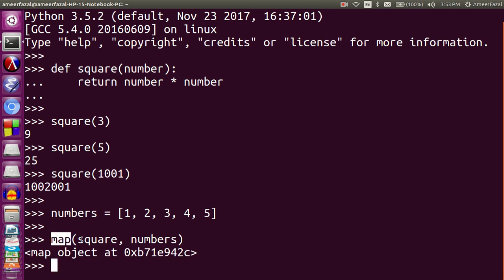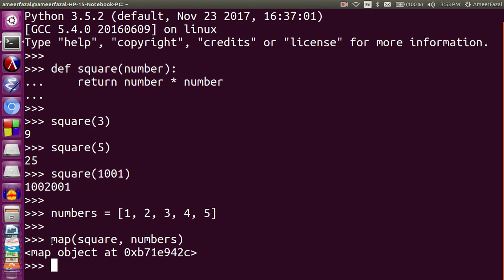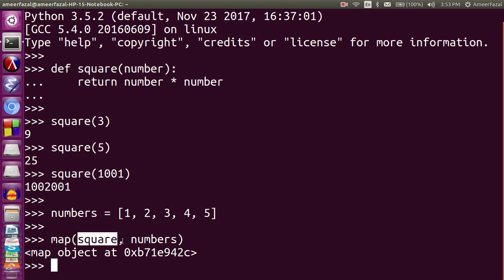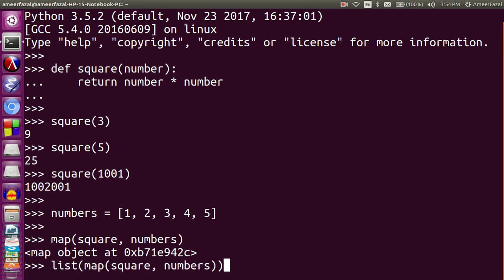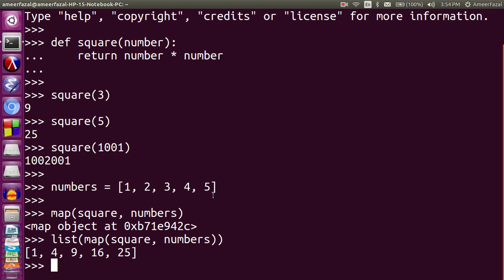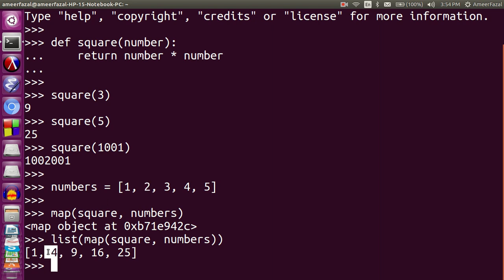The map syntax is: map, then the first argument should be a function, and the second argument is an iterator. We can actually use more than one iterator. Iterator means we can use a list, tuple, or whatever. The return is a map object. We can convert the map object into a list by calling the list function. The result is: 1 squared is 1, 2 squared is 4, 3 squared is 9, 4 squared is 16, and 5 squared is 25.